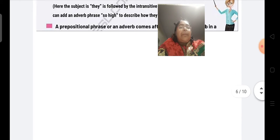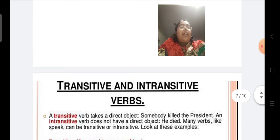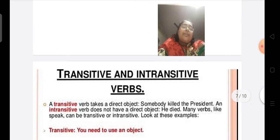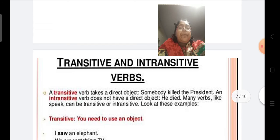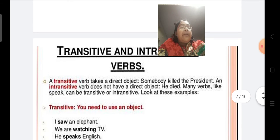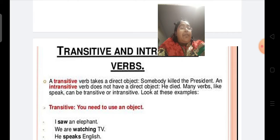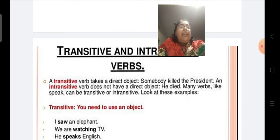Now, the difference between transitive and intransitive verb. A transitive verb takes a direct object and also an indirect object. For example, somebody killed the president. Whereas an intransitive verb does not have a direct object — for example, he died. Many verbs like 'speak' can be transitive or intransitive too.